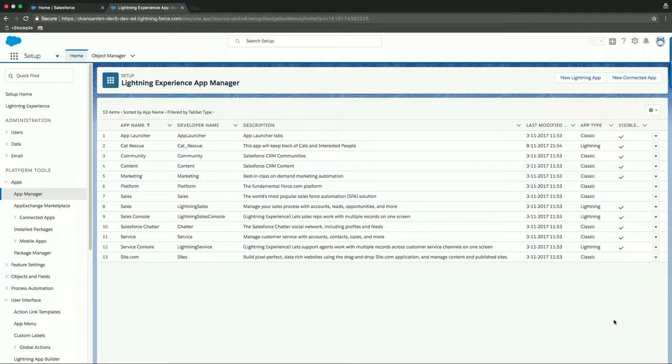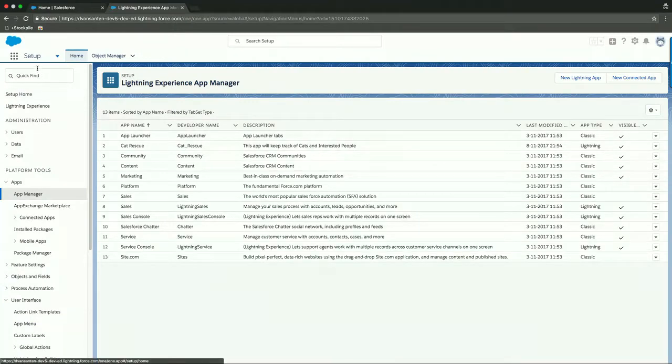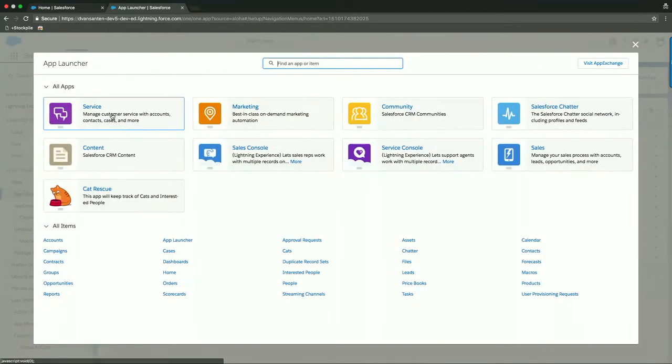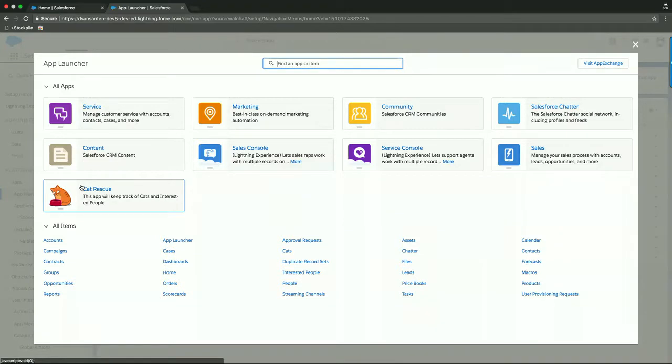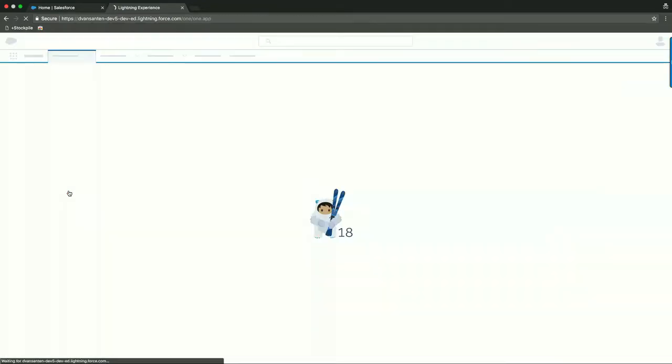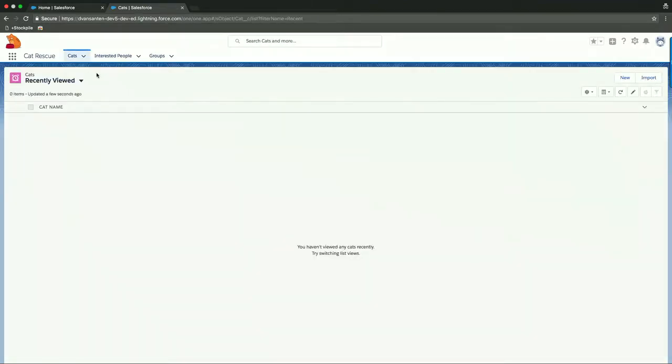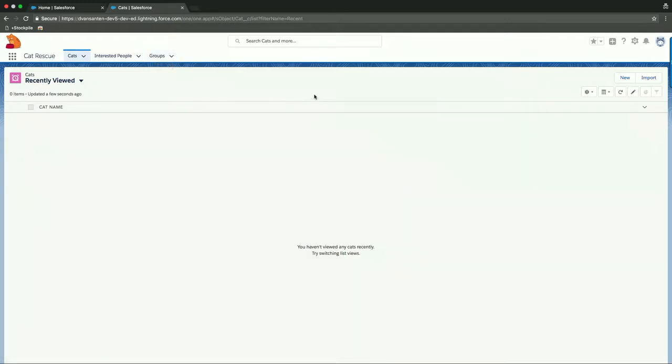The app is now done. We can show the app by clicking on the app launcher here on the top left. And there it is. We see our nice little cat rescue app. Let's open it and see how it looks like. The default user interface will give us insight in cats, interested people and groups. Those were the items we just selected.